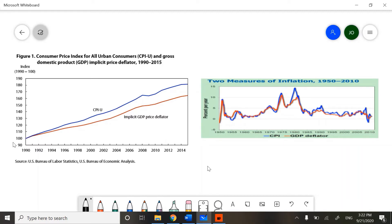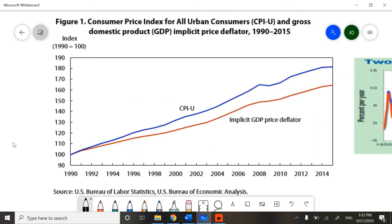So depending on the type of analysis that you want to make, you are going to make a decision on which one to use. When we look at the following graph, we notice that the CPI and the GDP Deflator start to diverge around 1991, 1992. This is due to the type of data that we use to calculate each one of these indexes.